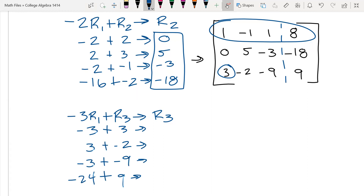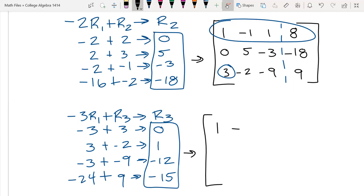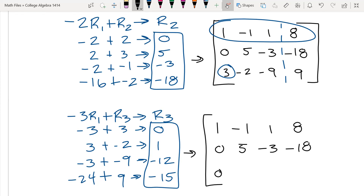Does that make sense? Yeah. Now add them up: zero, one, negative 12, negative 15. Here's my new row three. Row one stays the same — one, negative one, one, eight. Row two stays the same — zero, five, negative three, negative 18. And my new row three is zero, one, negative 12, negative 15.